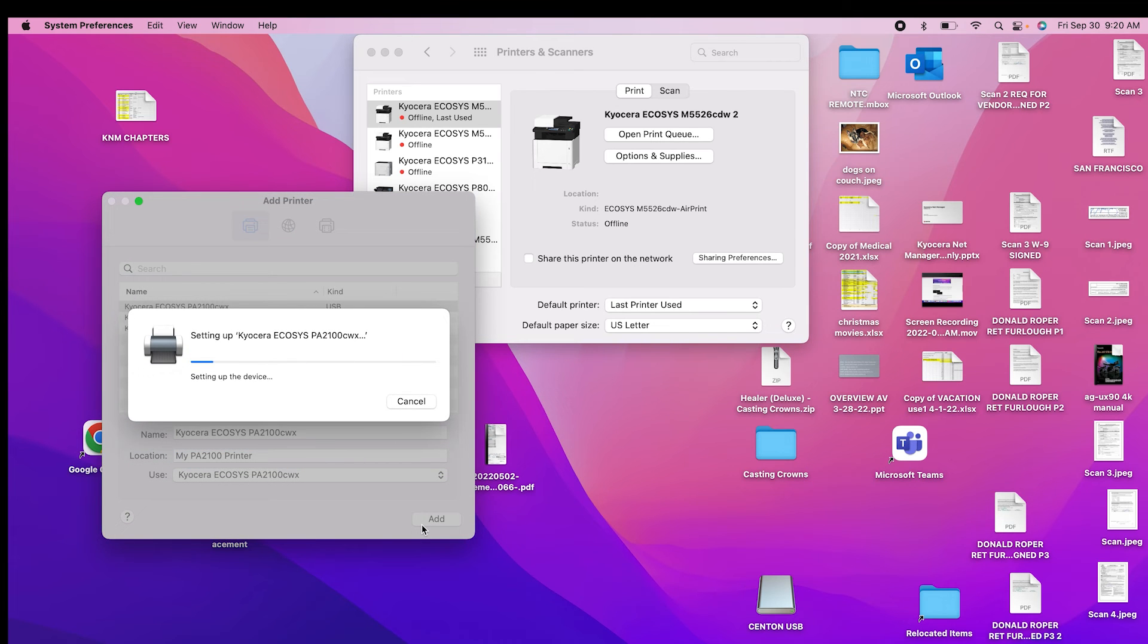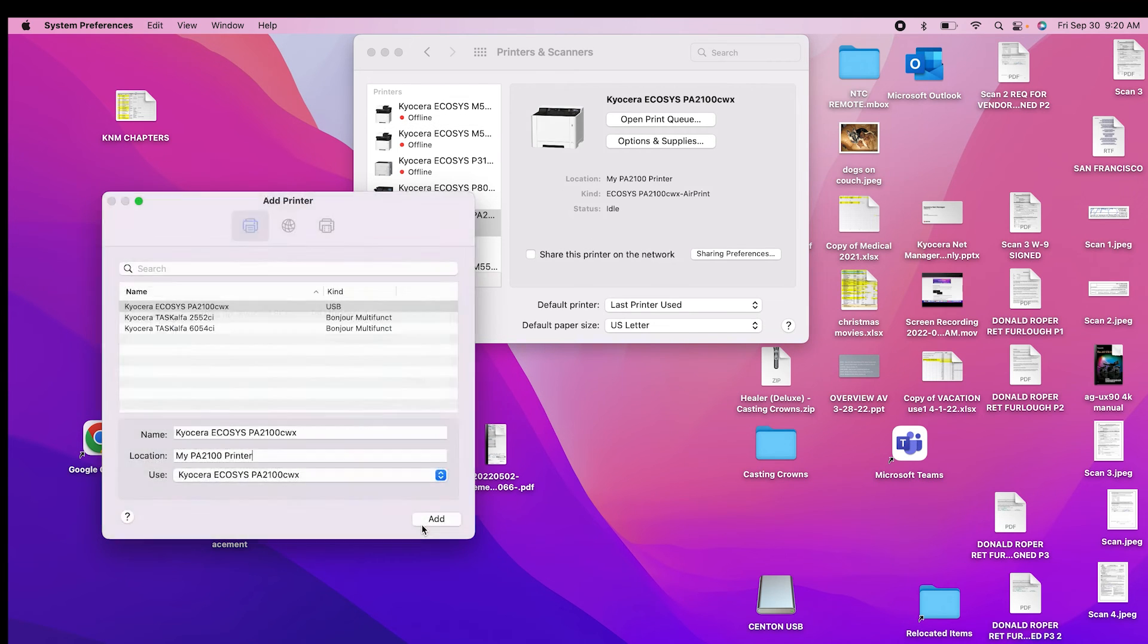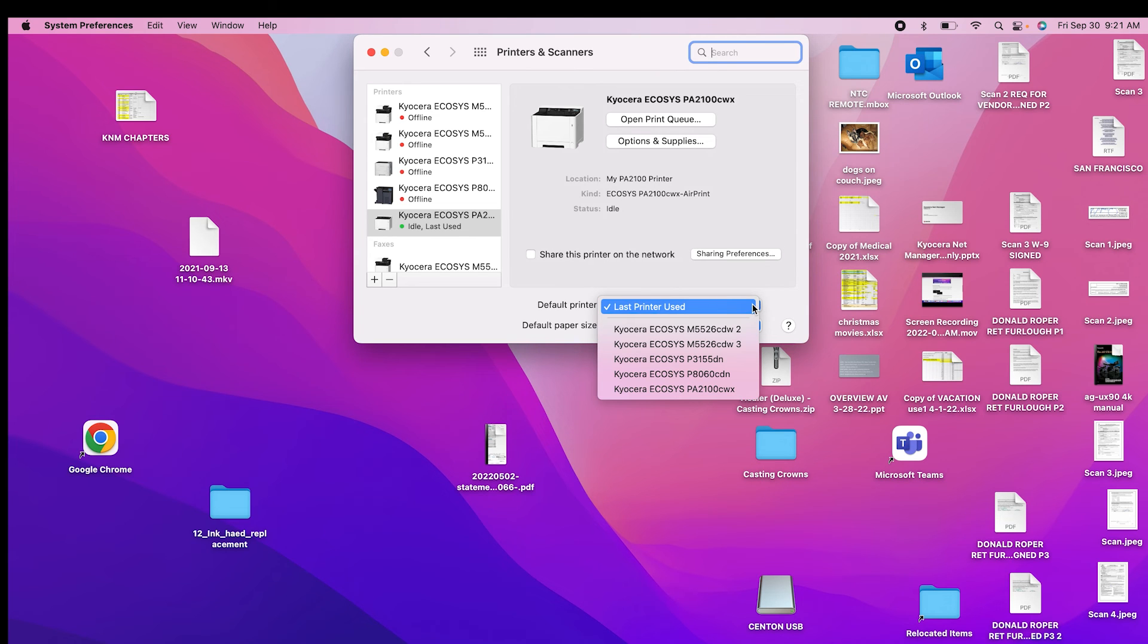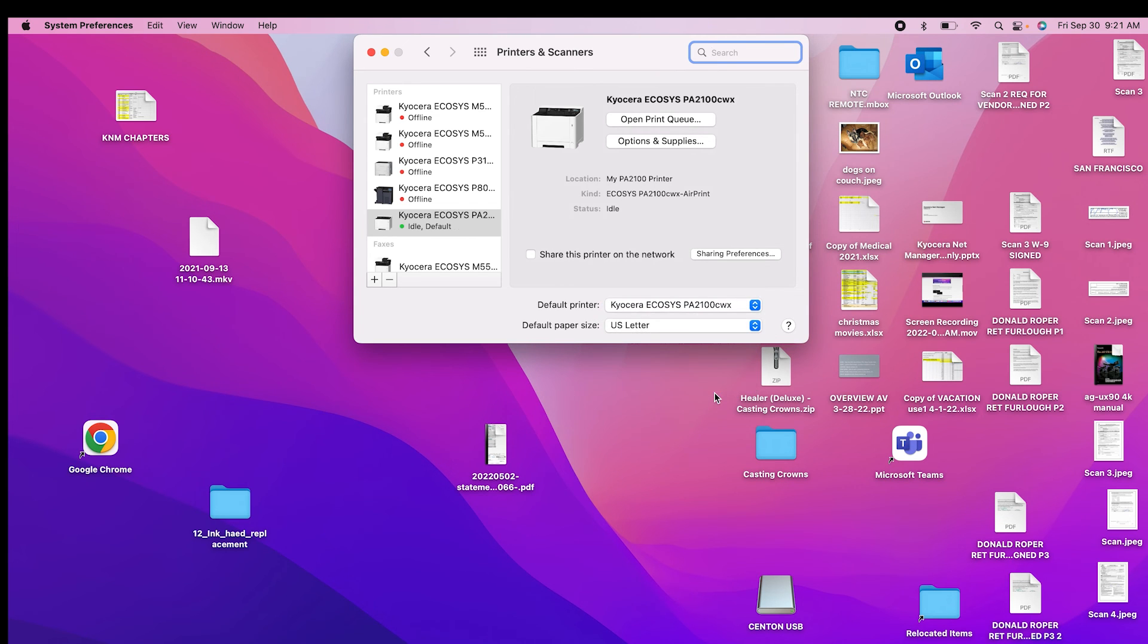The printer will now appear as active. You can make your newly installed Kyocera printer your default printer, meaning any print job from this computer will automatically print to your Kyocera printer. You can also select sharing preferences as needed by clicking on this box.